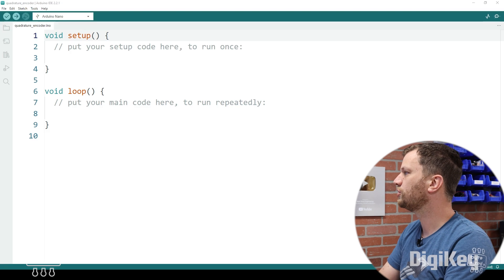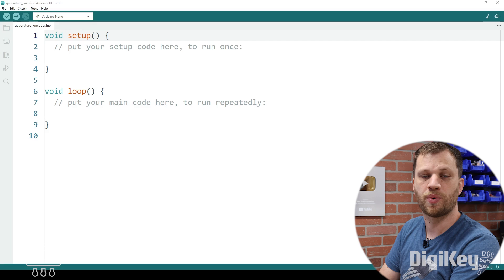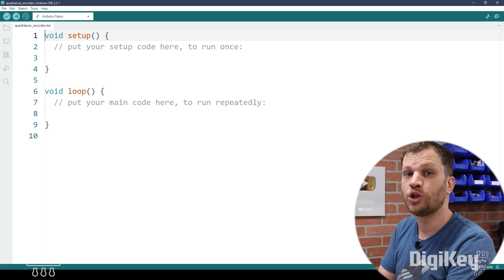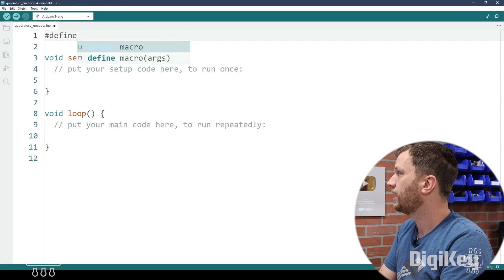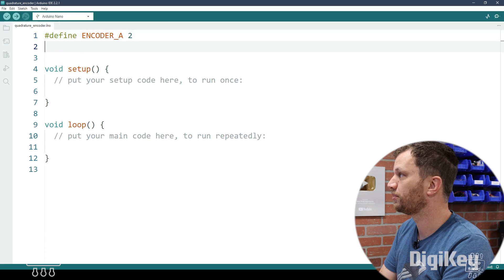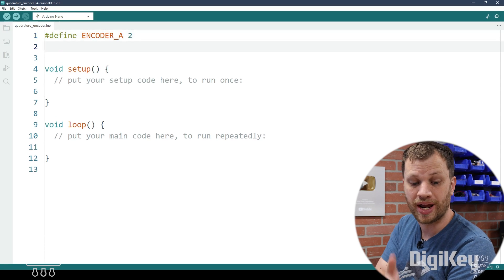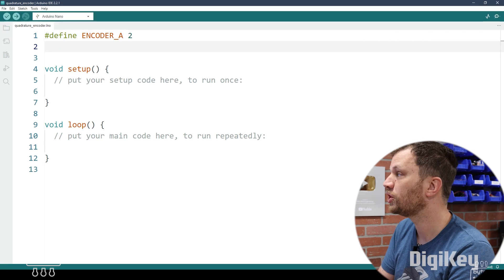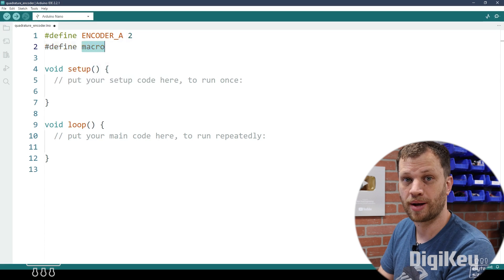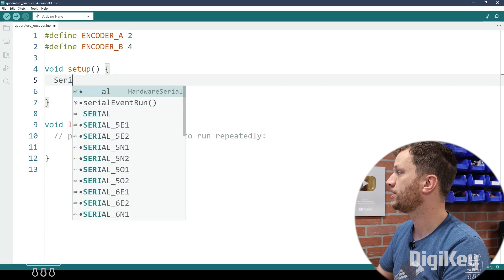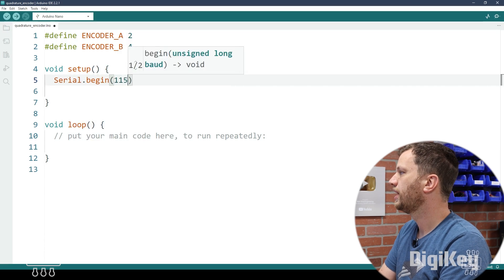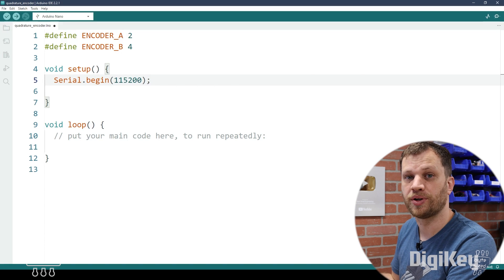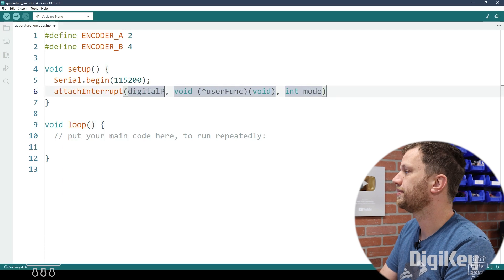So the first thing I'm going to do in my Arduino sketch is to define a couple of pins. I want to connect the encoder A signal to an interrupt pin. So I'm going to pound define encoder A and then I'm going to assign it the pin number two, because on the Arduino Nano that I'm using, pin two and pin three are the only pins that are capable of interrupt. So I'm going to use pin two as an interrupt. And then for the other encoder signal, I'm going to use pin four. Then I'm going to go into my setup function and I'm going to type in serial.begin and I'm going to set my baud rate so that I can use the serial output as a debug interface.